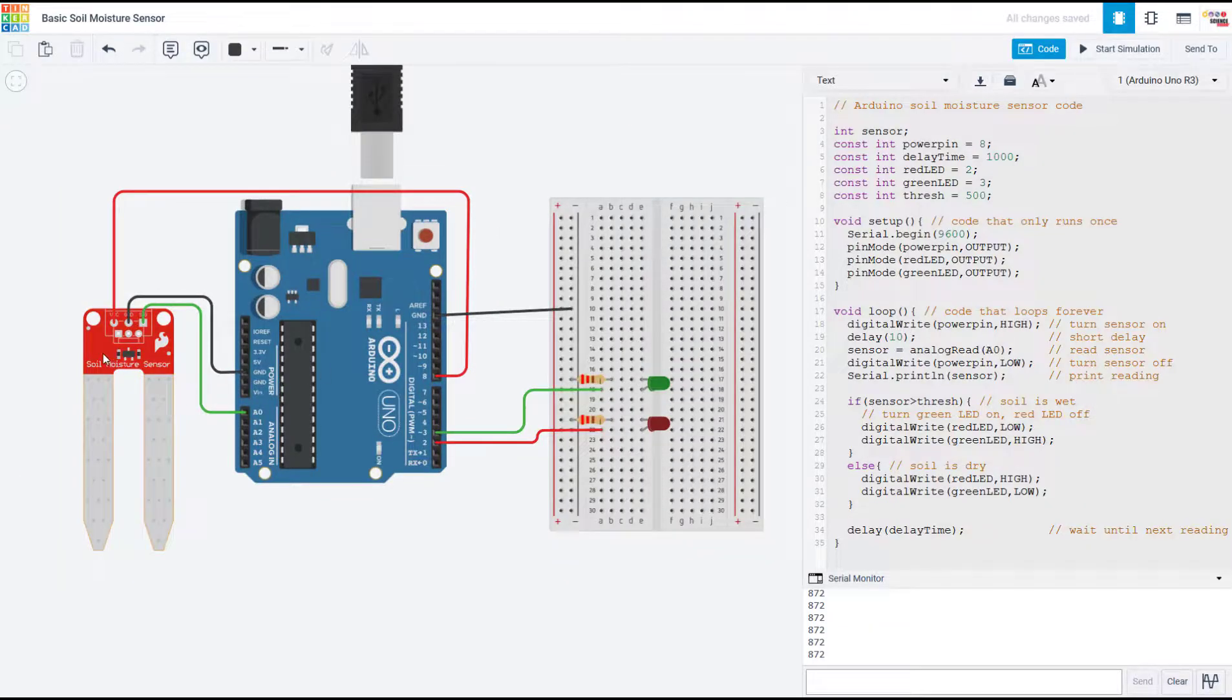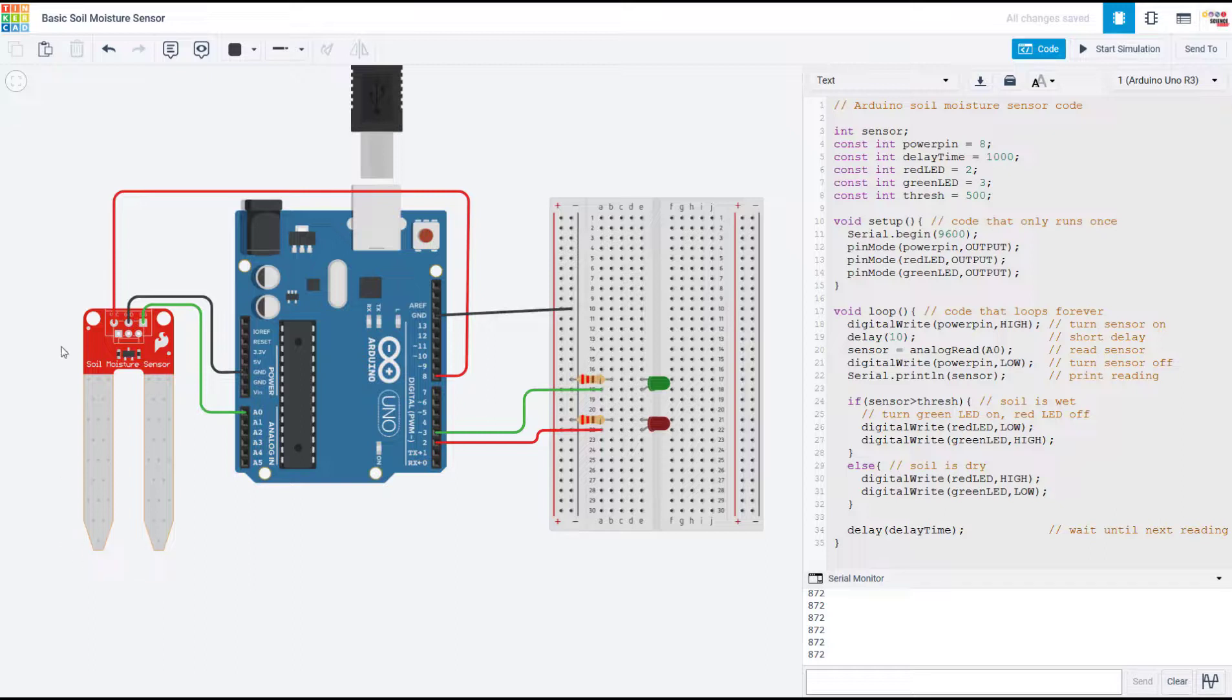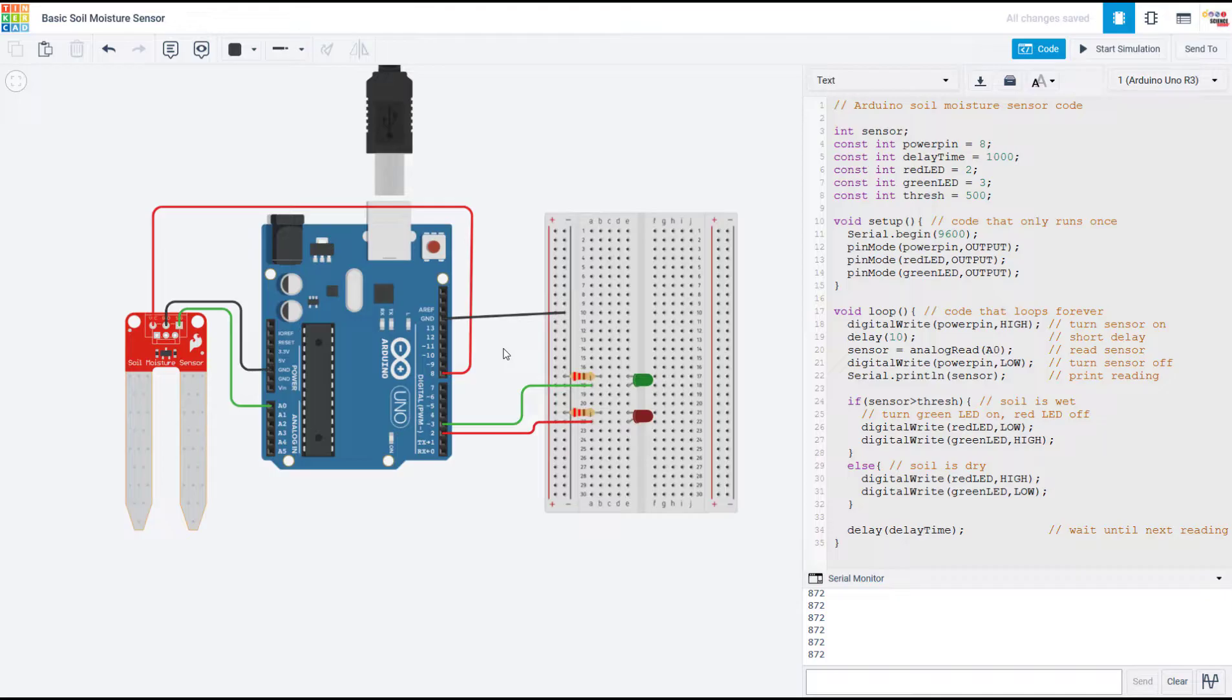So this video has covered how to use a soil moisture sensor with your Arduino. In the next video in our Arduino tutorial series, we'll cover how to control a pump with an Arduino in case you want to build an automatic watering system.